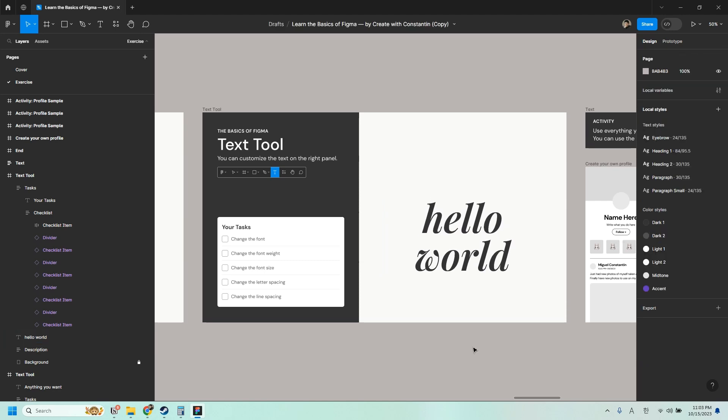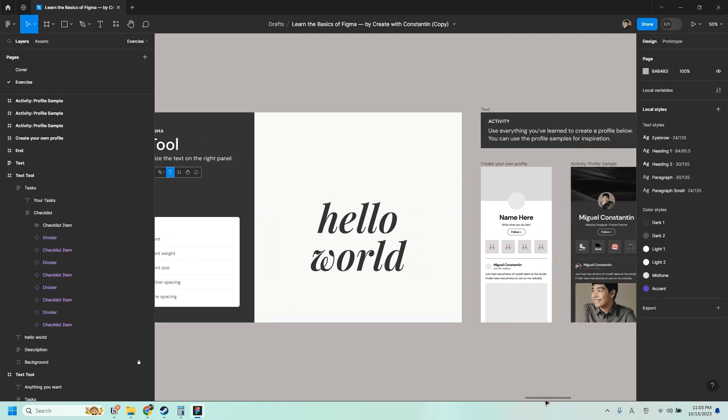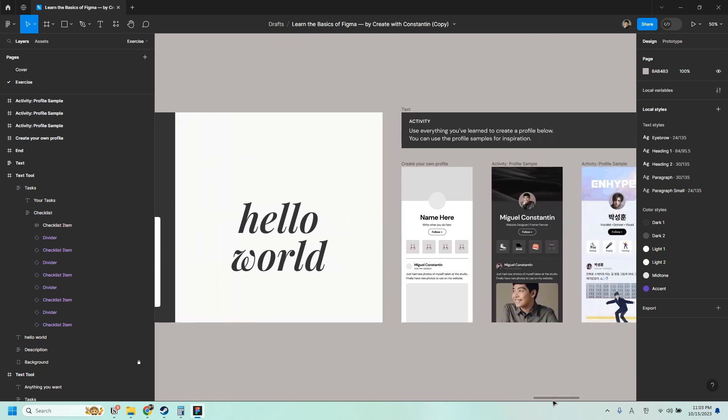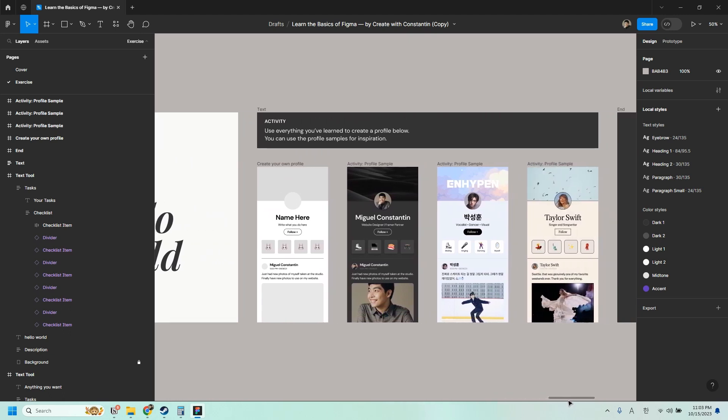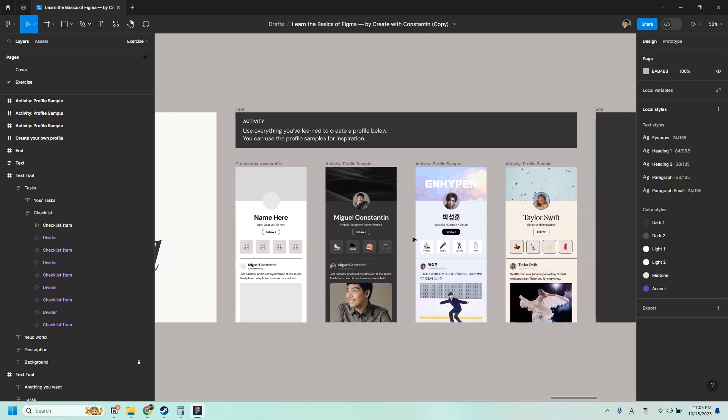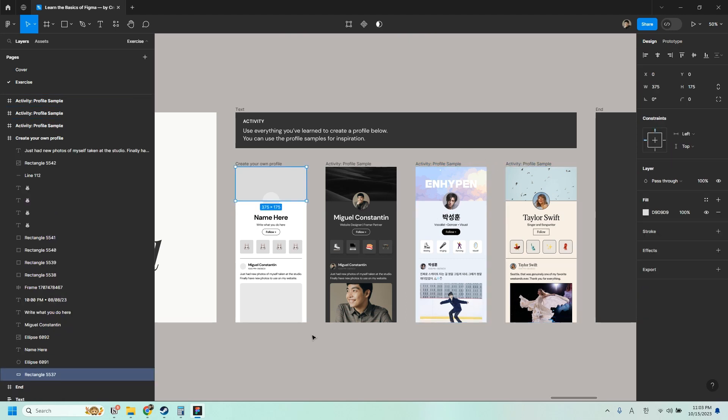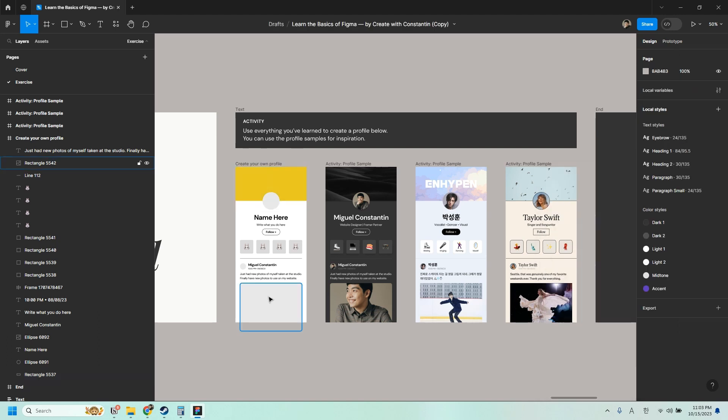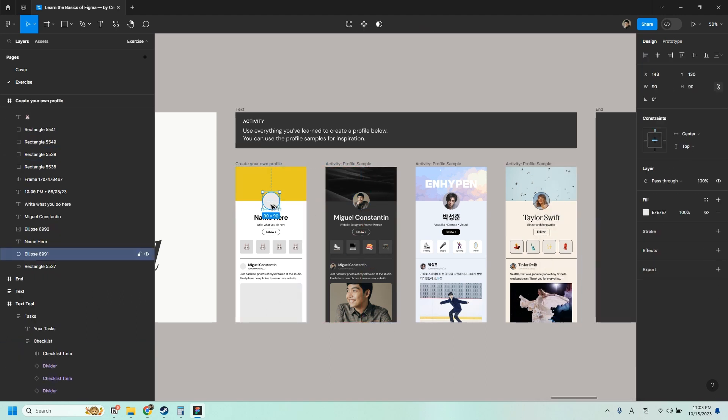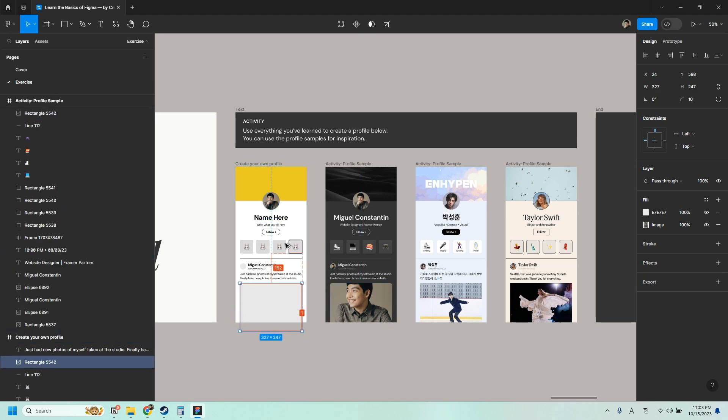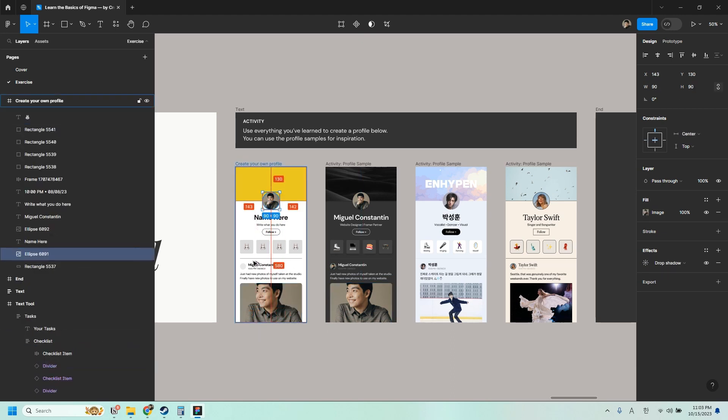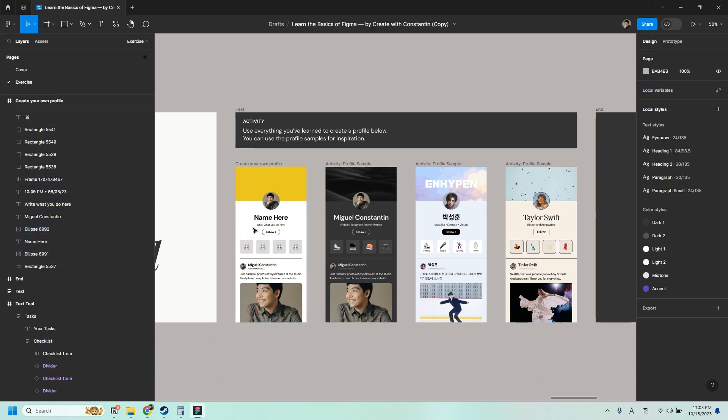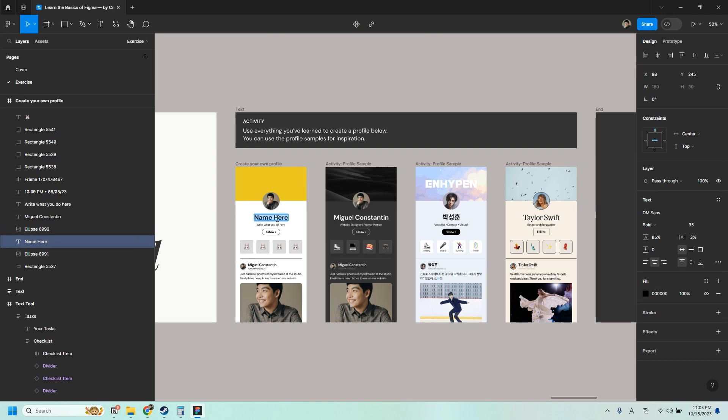And now you know the basics of Figma. So now I want you to try to use everything you've learned to create a profile below. You can use the profile samples here for inspiration. We can actually make one now. So let's say I want a yellow banner. And then I want the same photo from here. So I'll just copy and paste everything. And then change your name. I don't think my name fits here. Yeah, it doesn't.